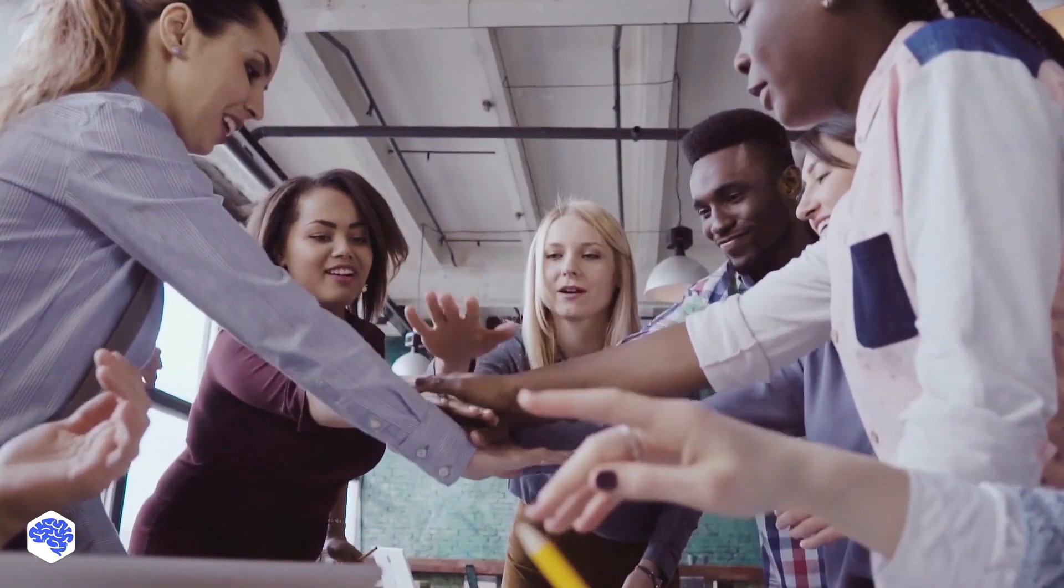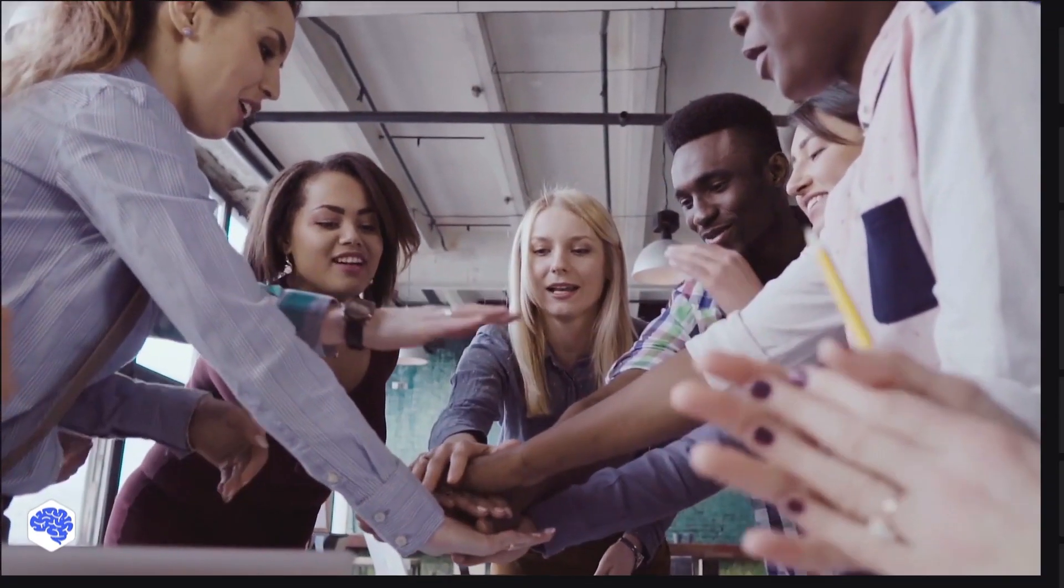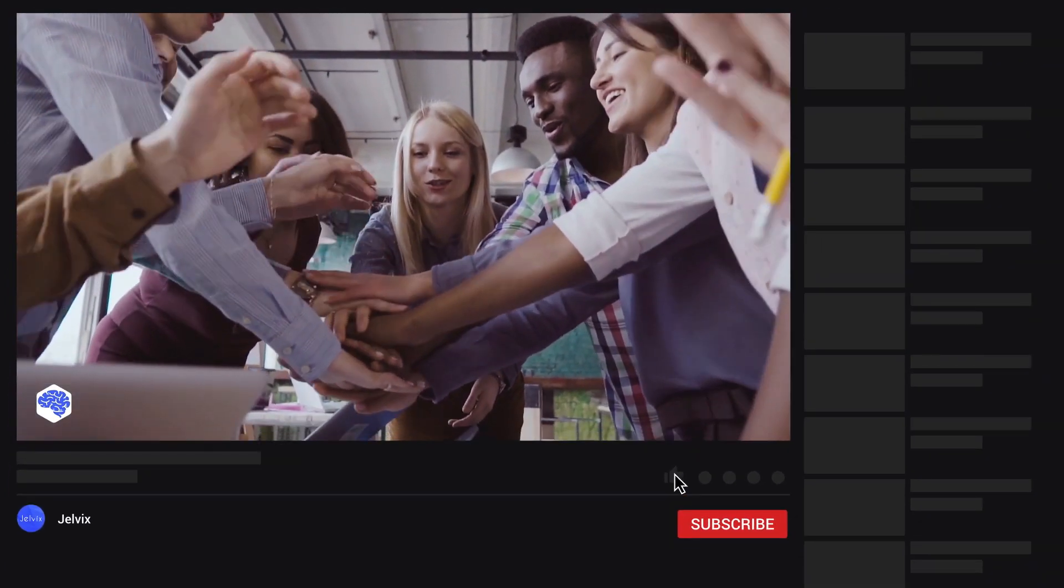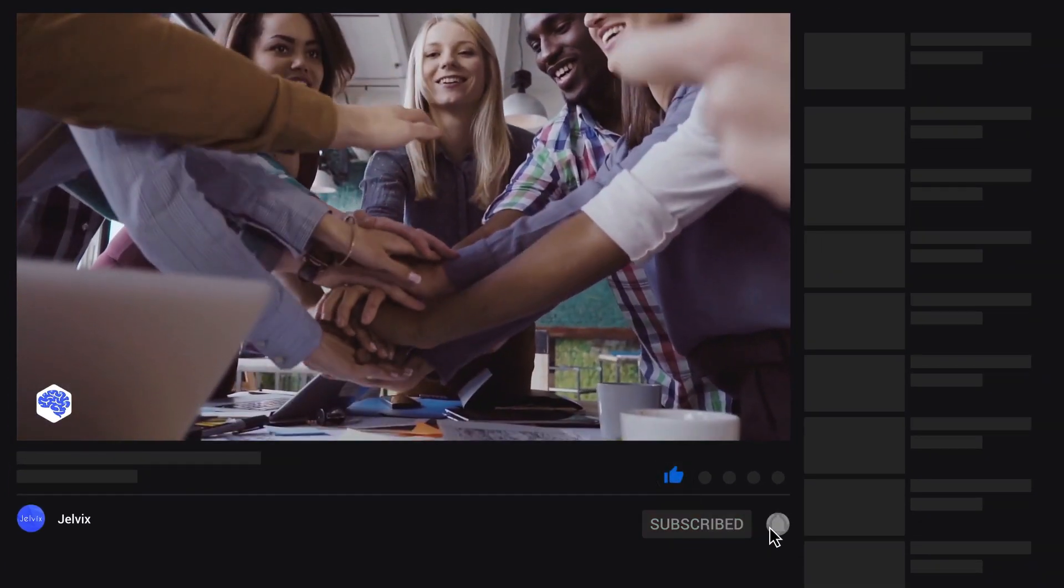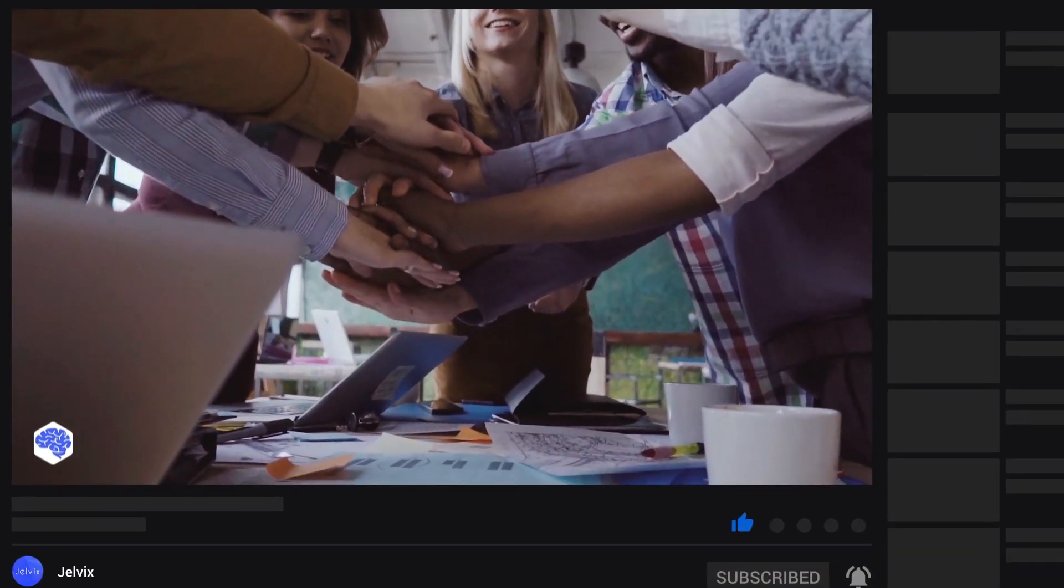Also, share which topics we need to cover next on our channel. And don't forget to press the bell button. Bye for now!